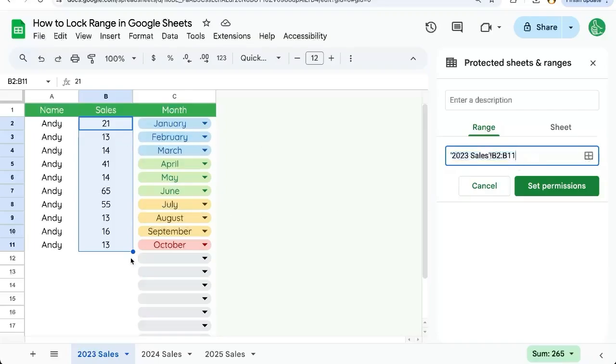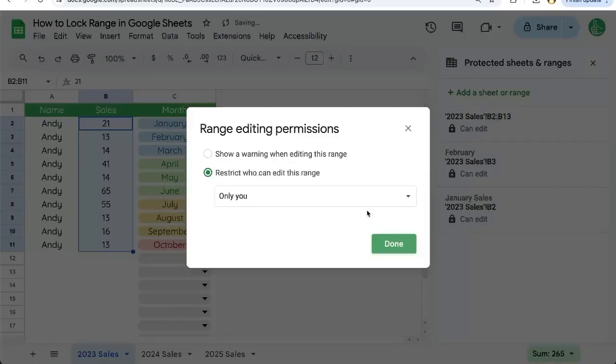If we however want to increase or edit or change this in any way, we can. We can say to B13. Set permissions and here we have two options.